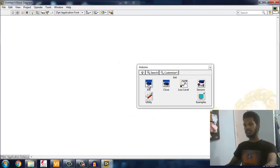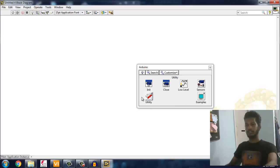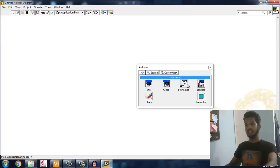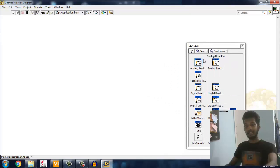This is the Arduino package which you installed a few minutes back. You got initialization, close, low level, sensors, utility, examples - all these things are very important, especially the initialization and close are very important.